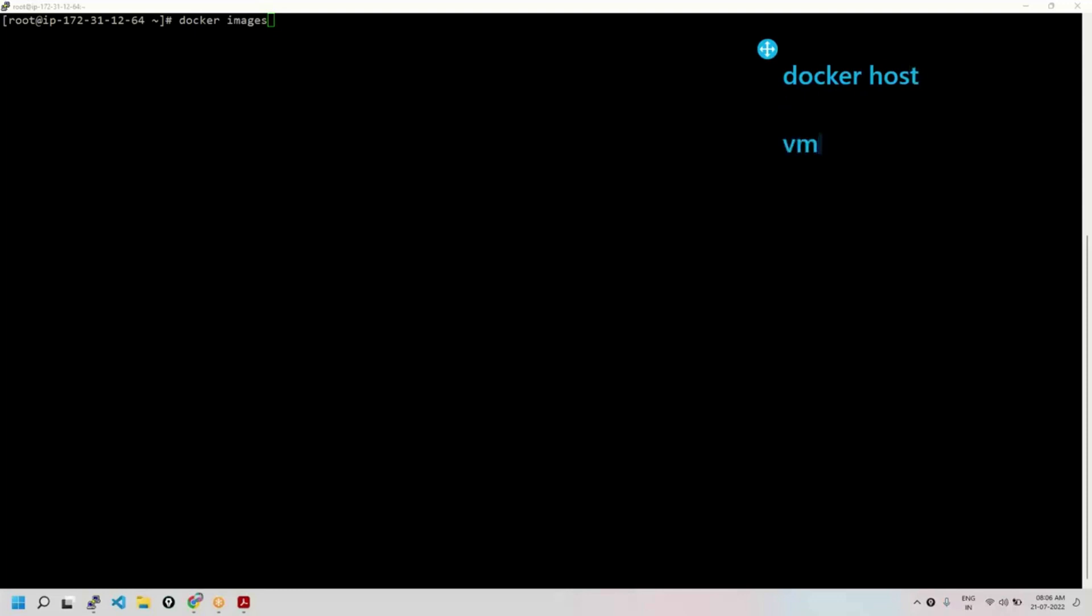See, Docker host is nothing but a VM or a physical server or an EC2 instance. I mean, an instance on any cloud where Docker is running. A machine with Docker installed, with Docker running, is called a Docker host. Or else, a machine where Docker containers are running is called a Docker host. Means this is a Docker host - nothing but a machine where Docker is installed, Docker is running, Docker engine, Docker daemon is running.